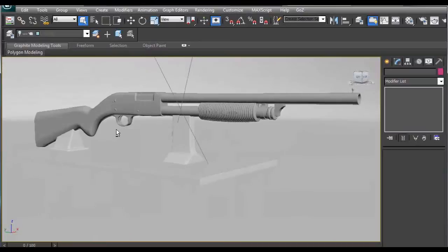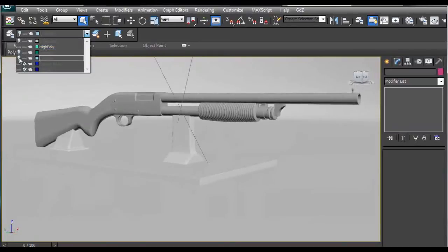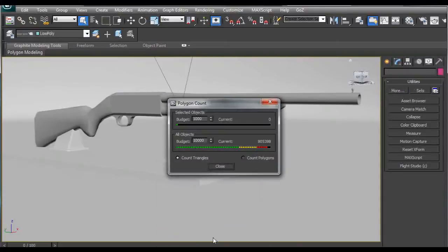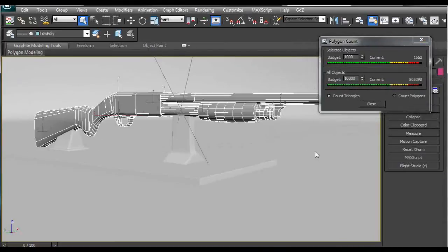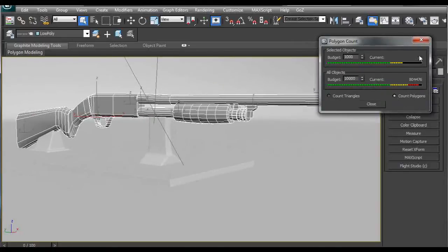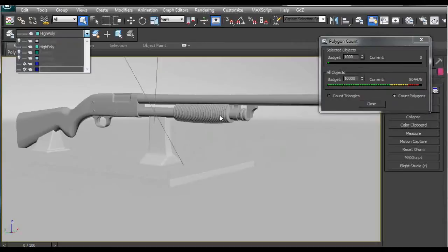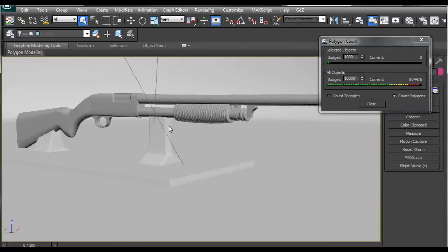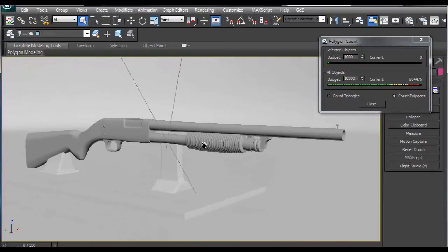So here we have this high poly model of a shotgun and I also created a low poly version of it. To show how many polygons are used you can click on More and click on Polygon Counter. If we select all the subtools and click on Count Polygons, we can see we have 844 polygons which is great for game software. The high poly version has about 785,000 polygons which means it is more detailed and appropriate for presentation but not for games.